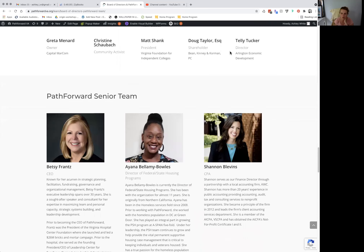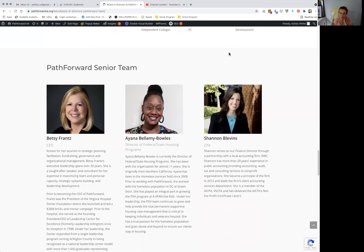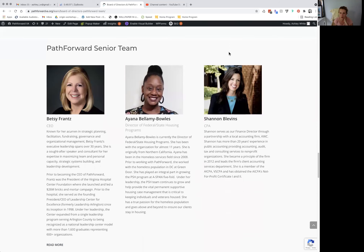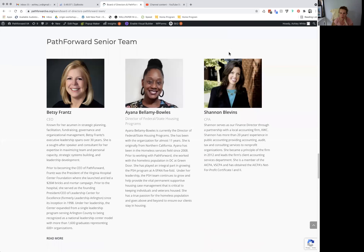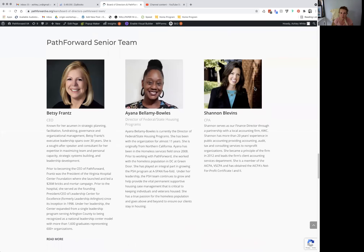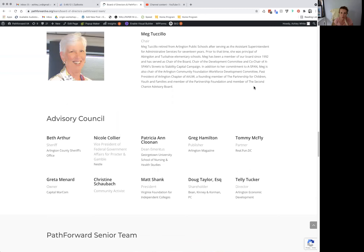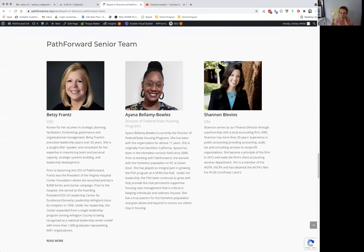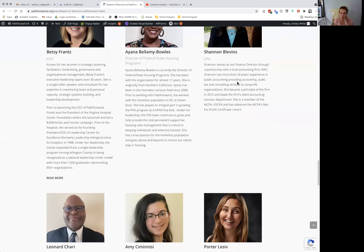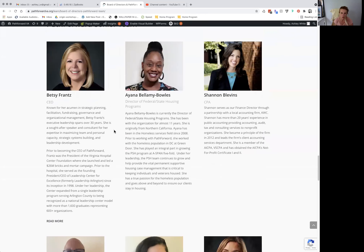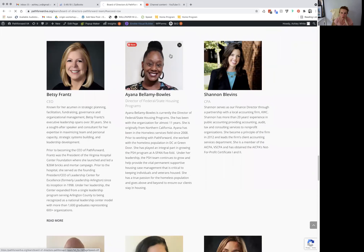Hi again, Liz. I'm going to show you how to add or edit your senior team or your board members. First, we're going to want to enable Visual Builder again.